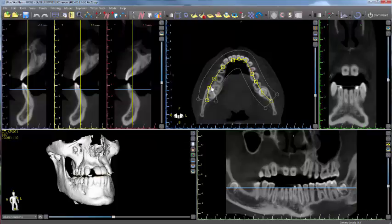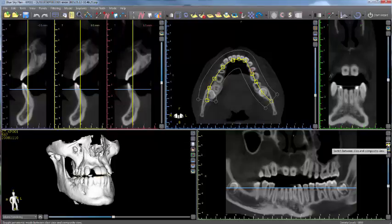Additional functionality includes the following. The center button to the right of the panoramic bottom right view allows the user to control if they are viewing a single slice in the panoramic view or a composite view of all the panoramic slices together.